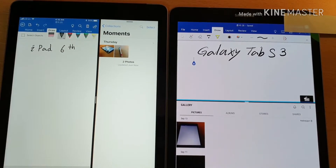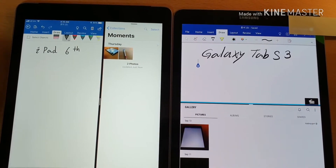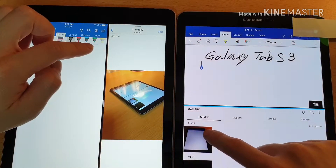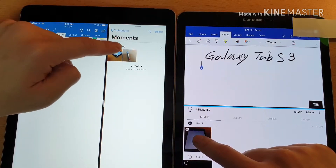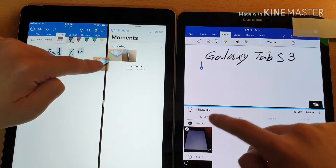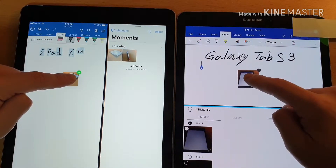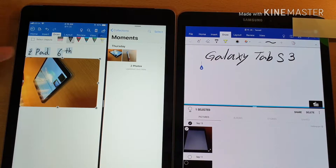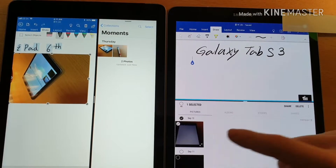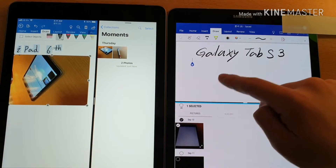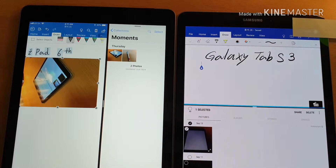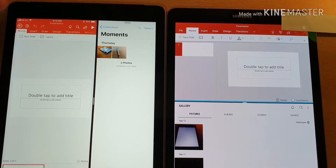Let's play Microsoft Word first and drag-and-drop. Let's play PowerPoint this time.